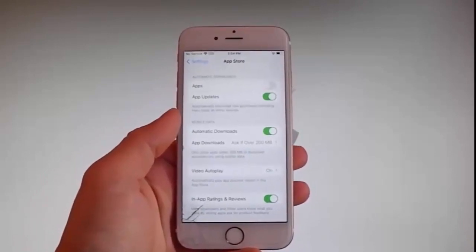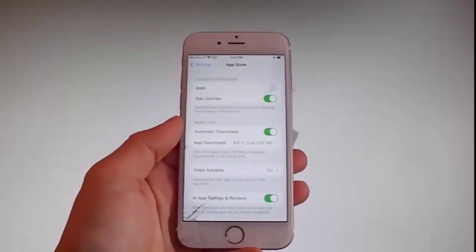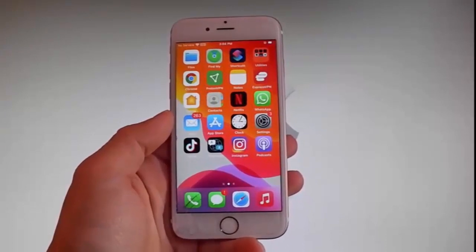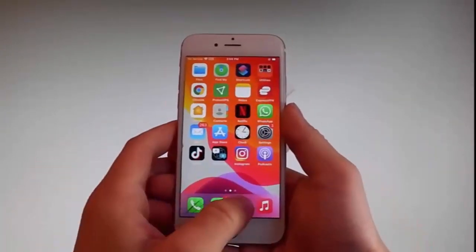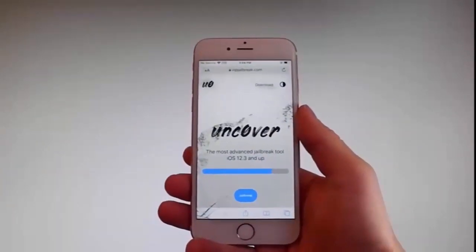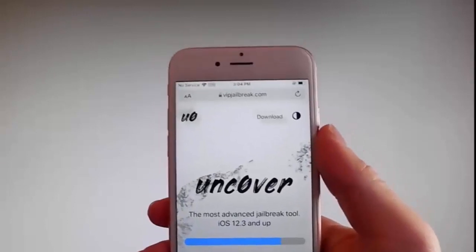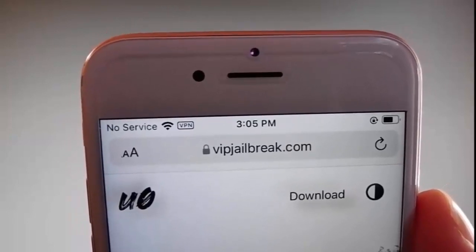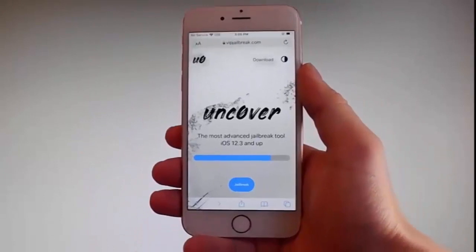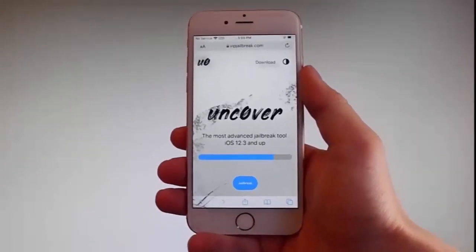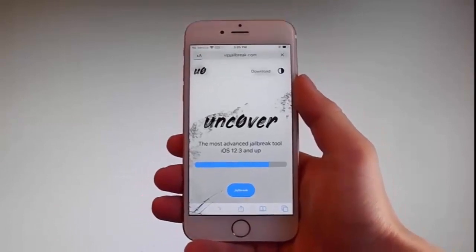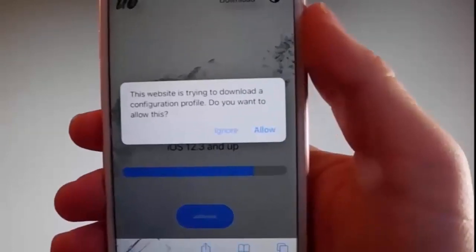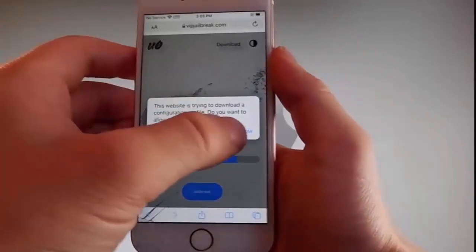Now let me show you how to download and install Uncover, and then we're going to jailbreak the device and get Cydia installed as well. Open your browser and go to vipjailbreak.com. Once you're there, to get Uncover you need to tap on the jailbreak button — the blue button at the bottom. Once you tap on it, the download will start and it's going to ask if you want to allow this download. Tap the allow button to start downloading Uncover on your phone.